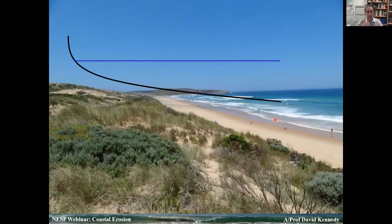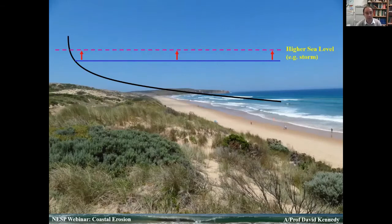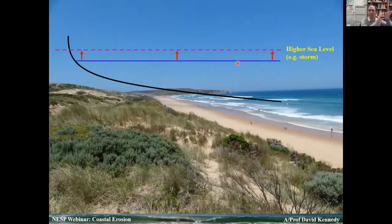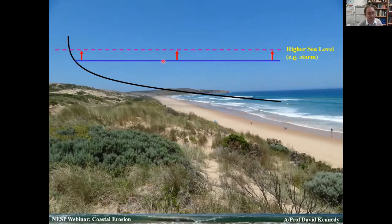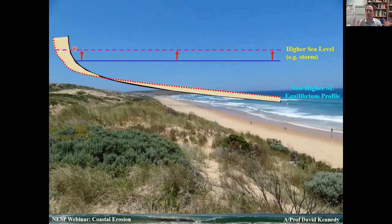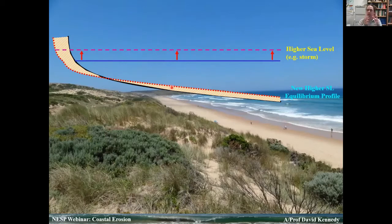Increasing water depth means more wave energy can reach the beach face — what you walk on. More wave energy means more sediment transport. Our beach responds: we move sand from the beach face all the way down offshore. It moves in a series of bars, with rips being really important in that sediment dynamic. Effectively, the landform itself is responding to increasing energy by flattening out. This is what we call a morphodynamic feedback loop: the beach is adjusting.